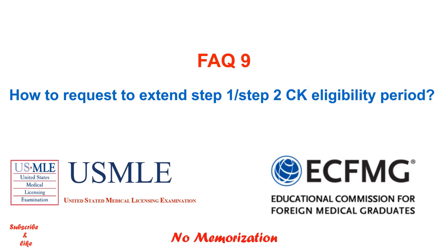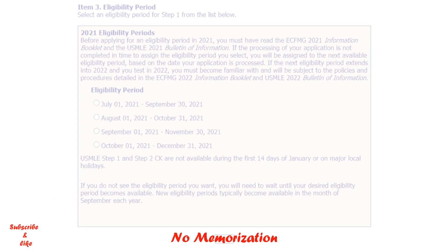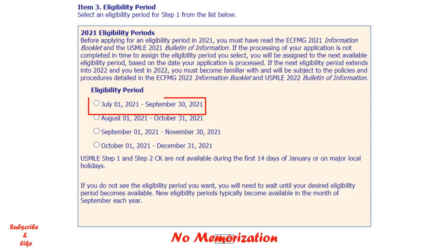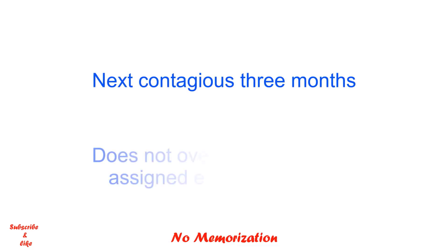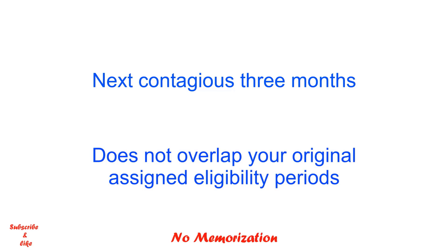How do you request to extend a Step 1 or Step 2 CK eligibility period? The eligibility period is a 3-month window when you will appear for your exam. For any reason — maybe you are not well prepared, sick, or have a family issue — you may request a one-time extension, but it follows strict rules. You cannot choose any three months you want; it must be the next three consecutive months from your last eligibility period and cannot overlap your already assigned eligibility period.